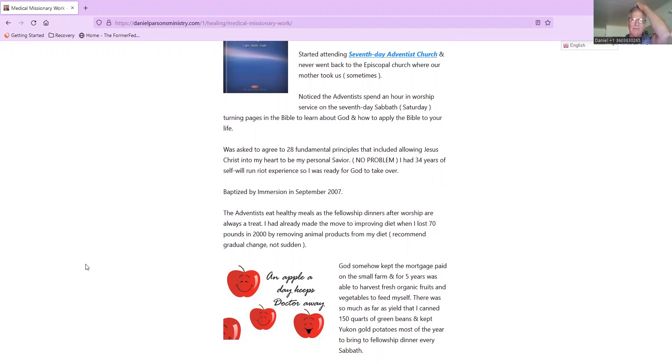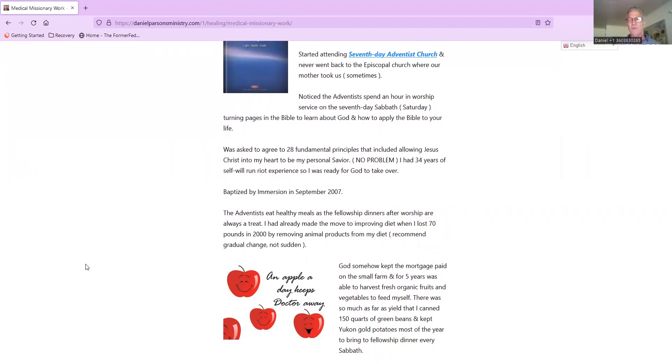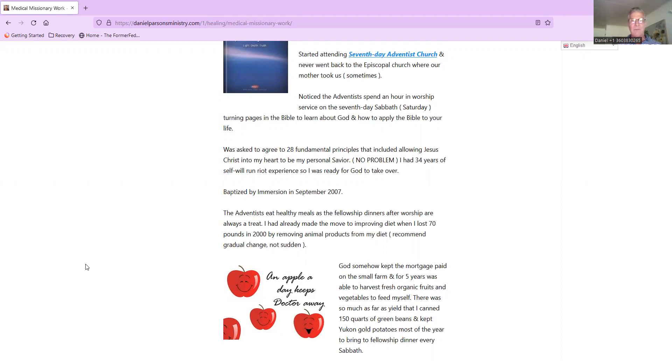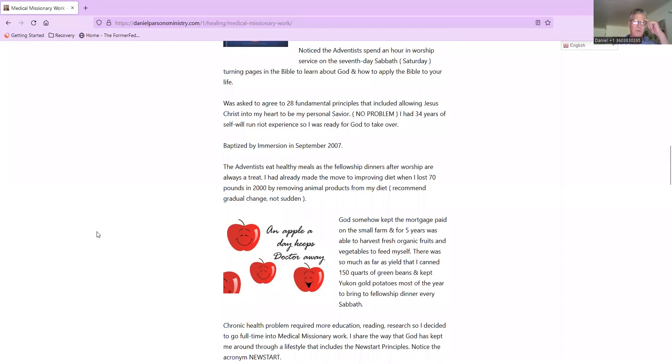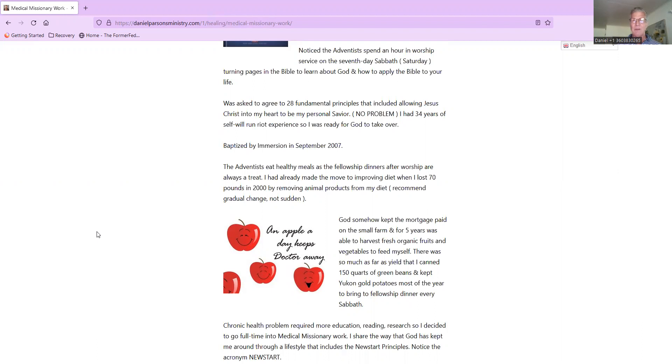I started attending the church with them as one of my neighbors invited me, and I went. The very first time I noticed something was really different than the Episcopal church where our mother took us sometimes when we were growing up. I'm not knocking the Episcopal church - I think there's wonderful people in all different denominations, all kinds of different faith backgrounds. But for me now, being in a Bible fundamental church is what I need. It's very good for me. I noticed the Adventists spend an actual hour of the worship - many times the worship service is at least an hour and a half, maybe an hour and 45 minutes - but they spend about an hour on the seventh day of the week.